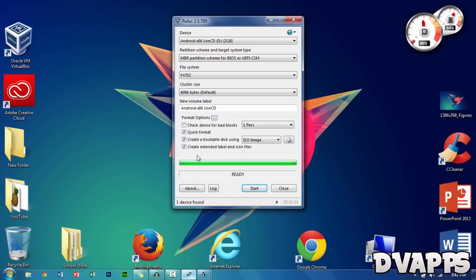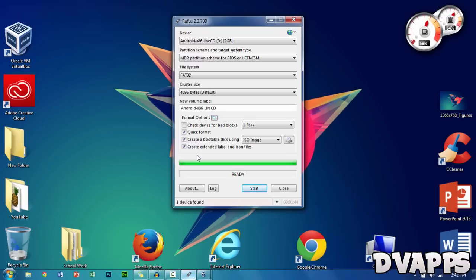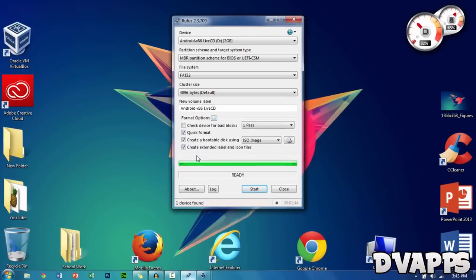Once Rufus has finished, power off your computer and go into the boot options. For most PCs, it's usually F8, Enter, Delete, F12, or Escape. Check for that when your computer boots. Then change the boot drive to your USB and restart your computer.